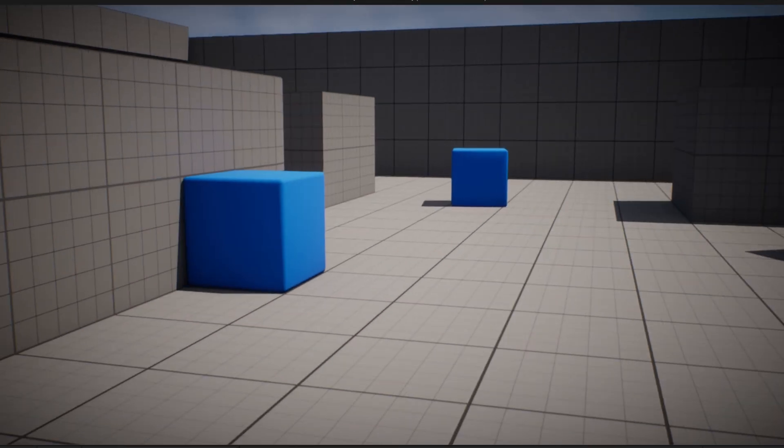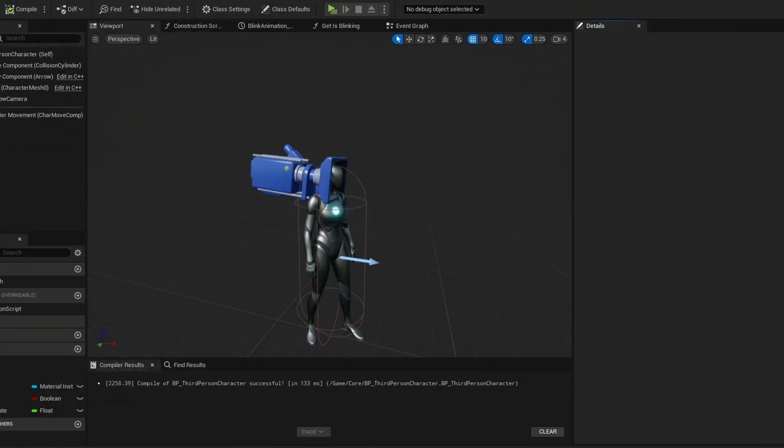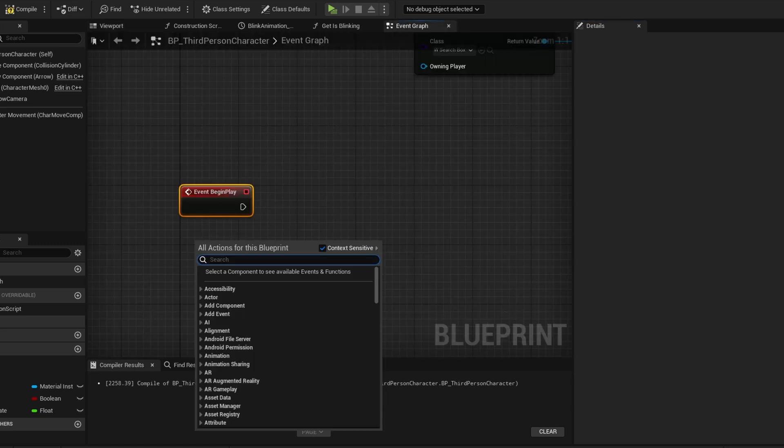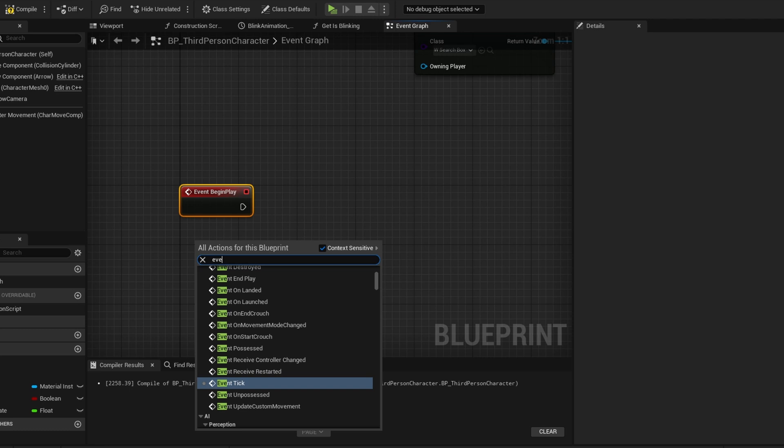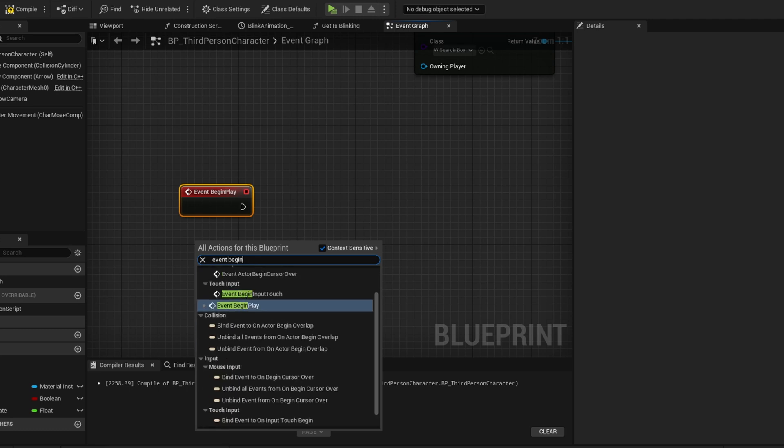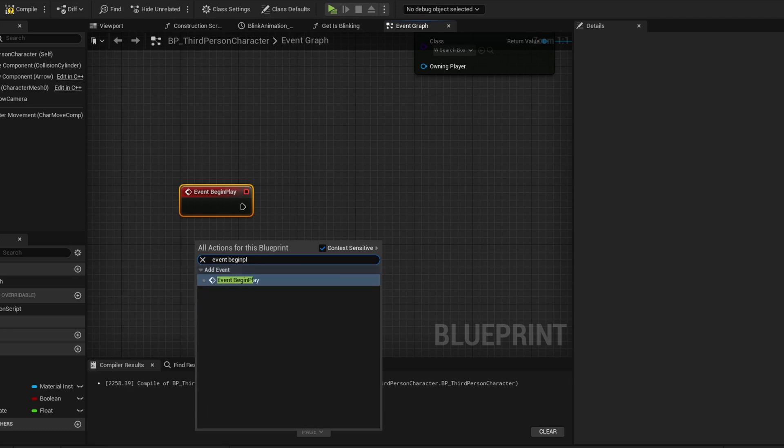Now I want to change the values of how high up or down you can look. First, go to your character's Event Graph. Search for Event Begin Play. If you already have one, it will take you to it.